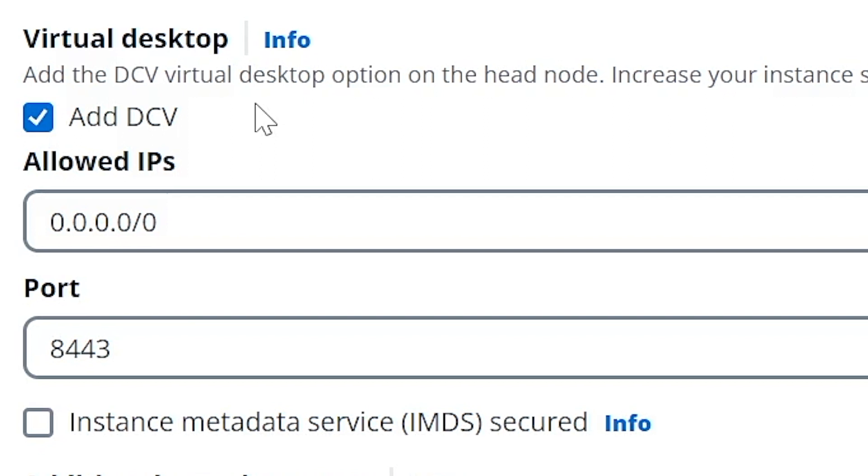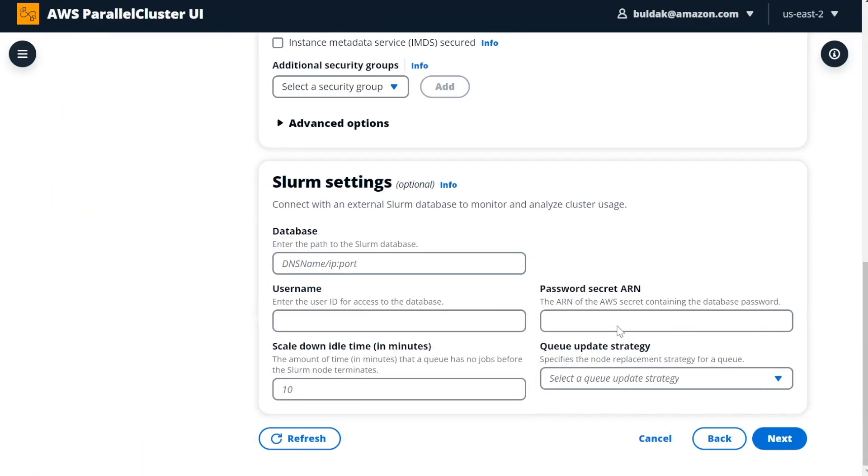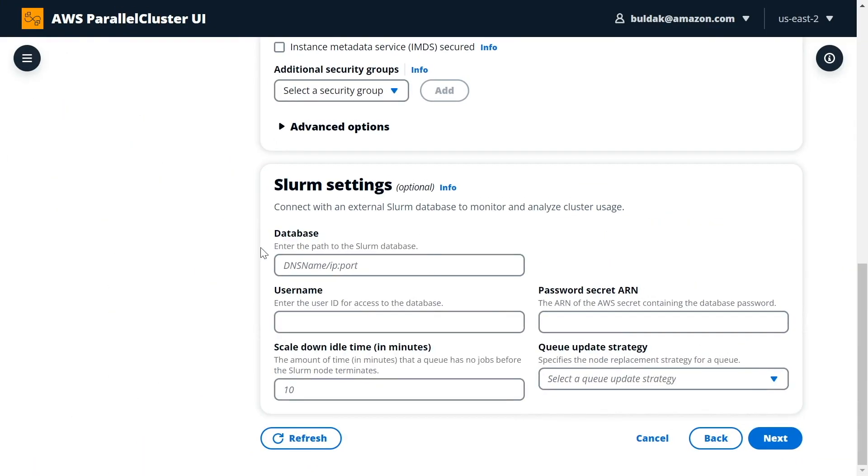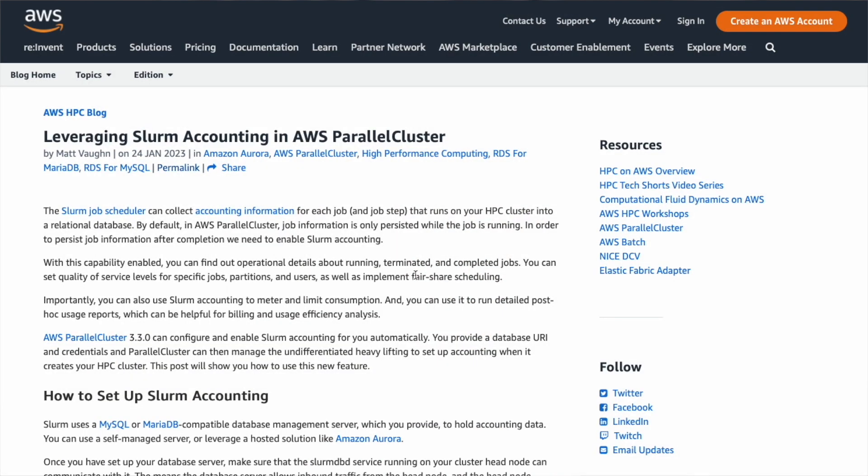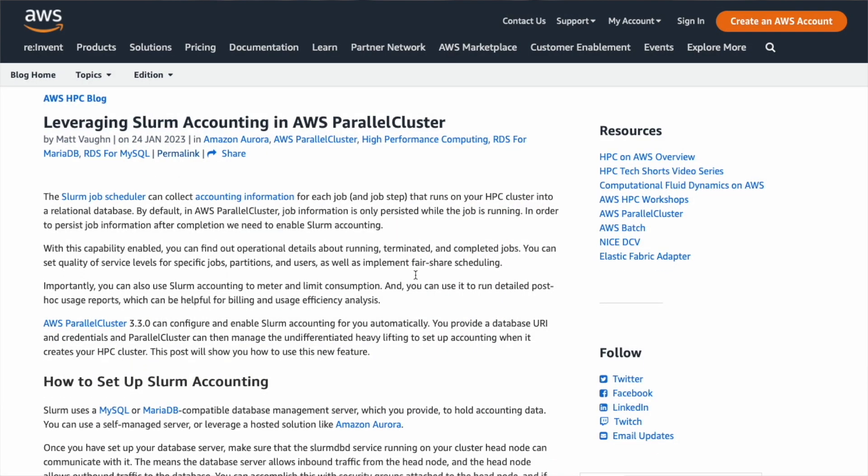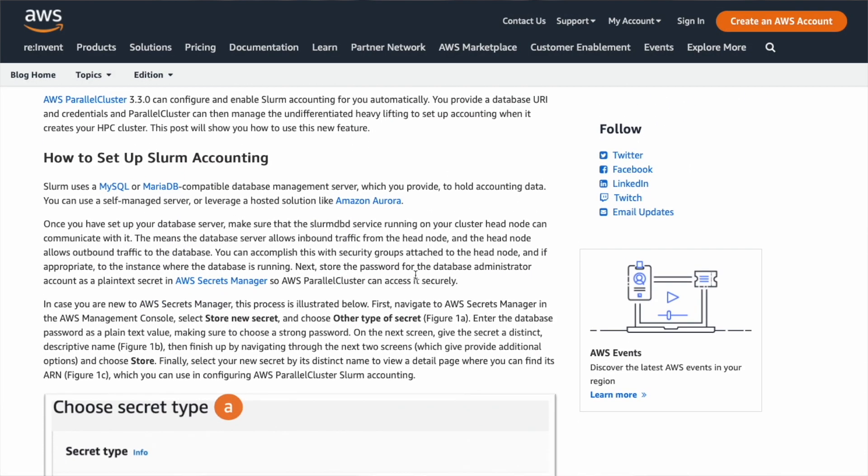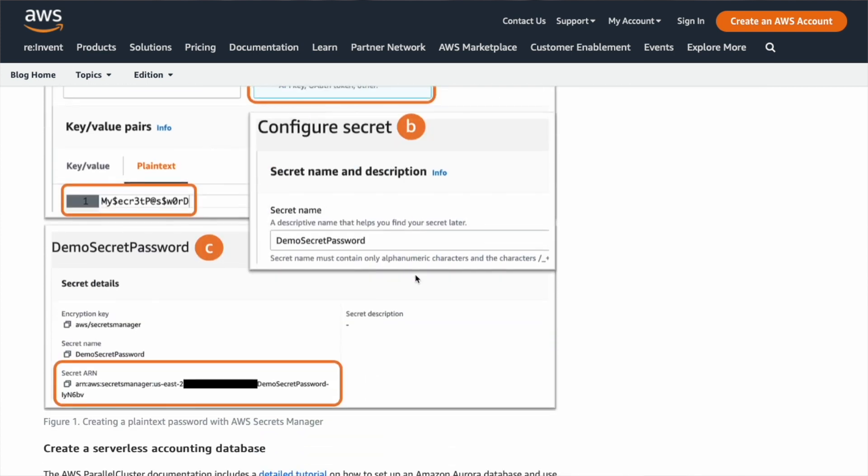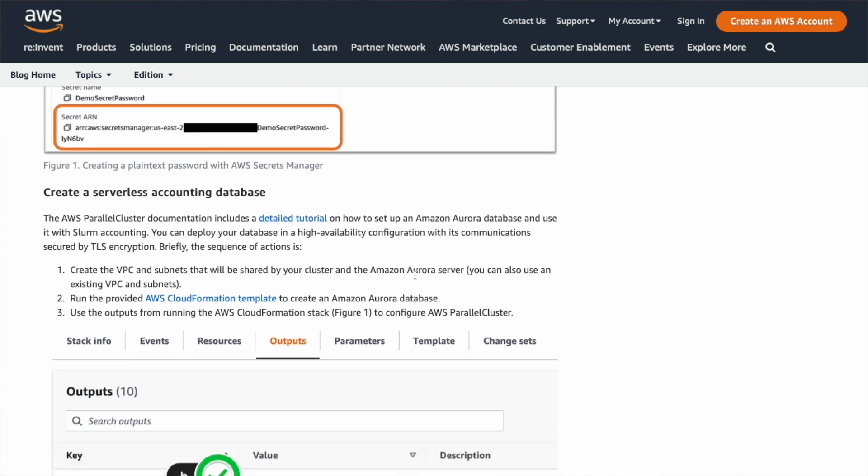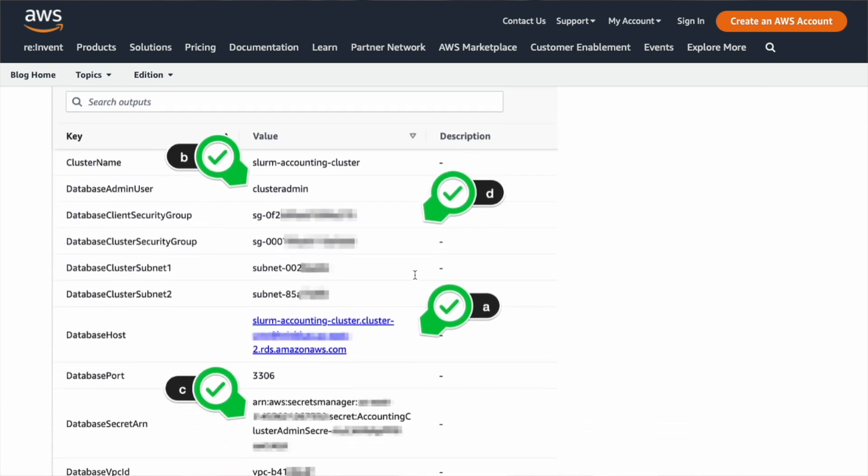In the bottom here, we have settings for Slurm accounting. You will be able to bring in your own database, define username, and select a secret for the ARN, as well as a bunch of additional settings for Slurm queues that you can see here in the bottom. Matt, you wrote a really good blog post just recently about Slurm accounting and how to set it up. The screenshots in that blog are from a pre-release version of ParallelCluster UI.